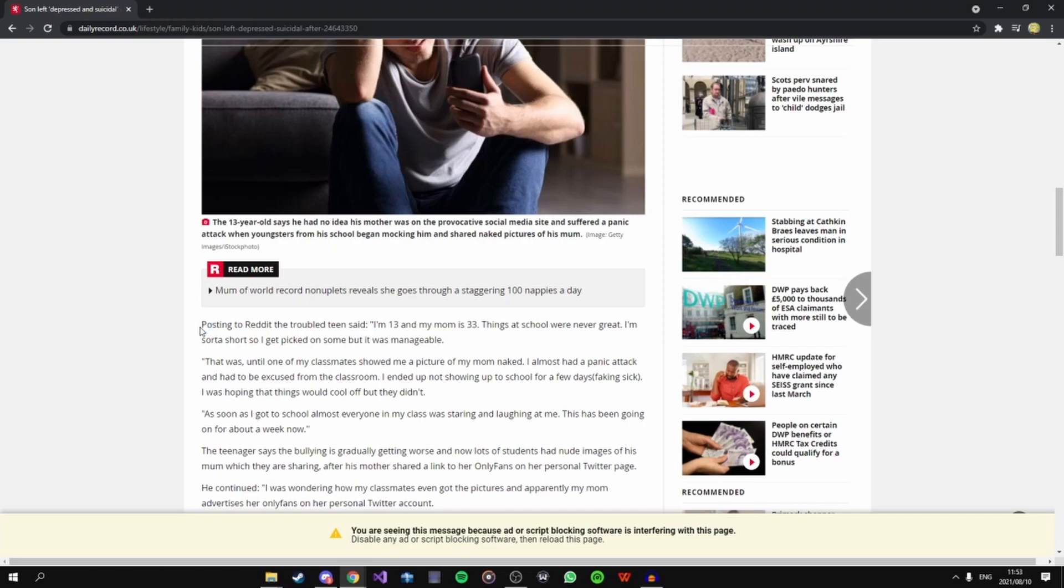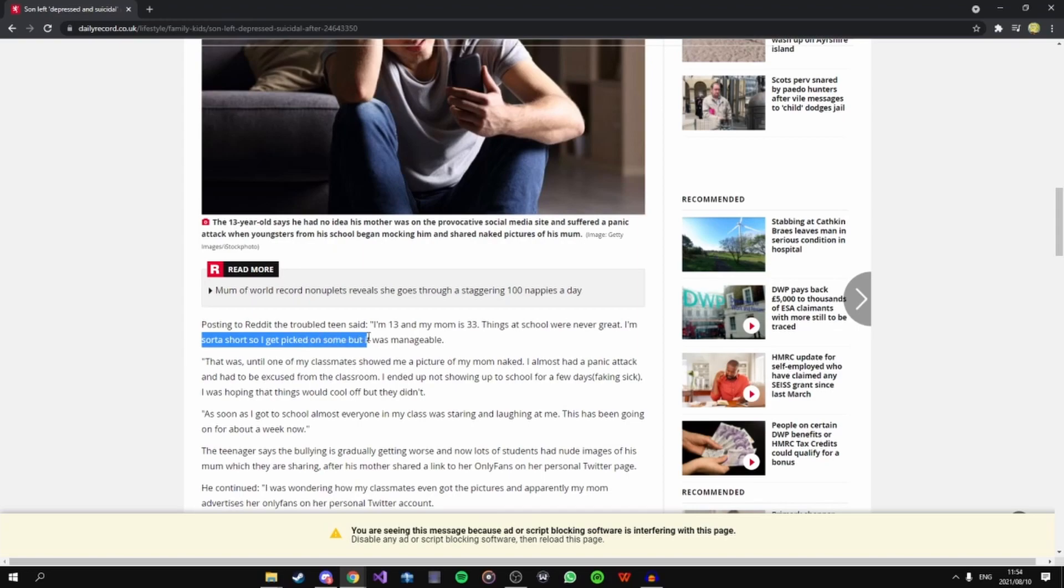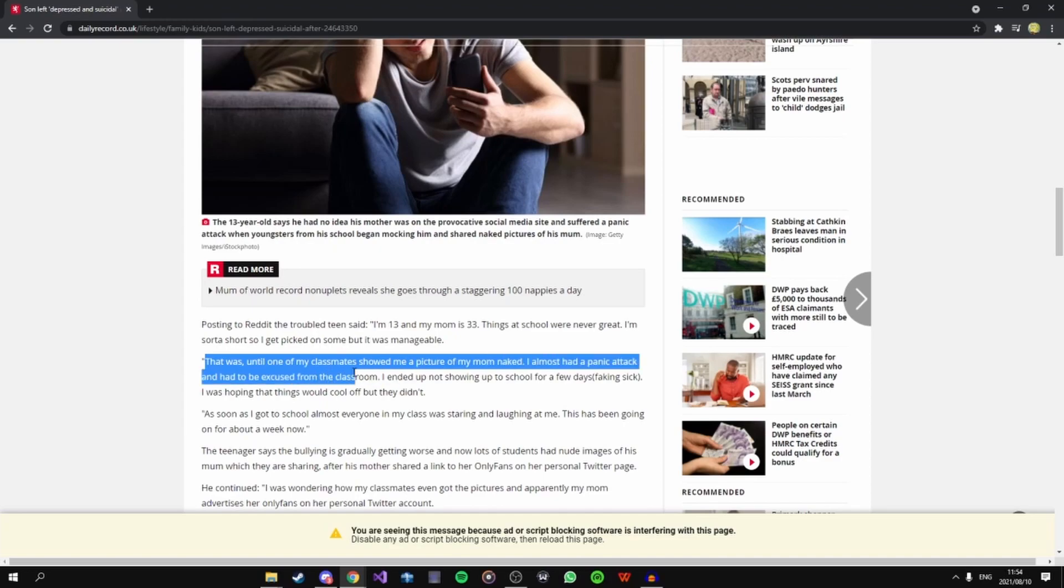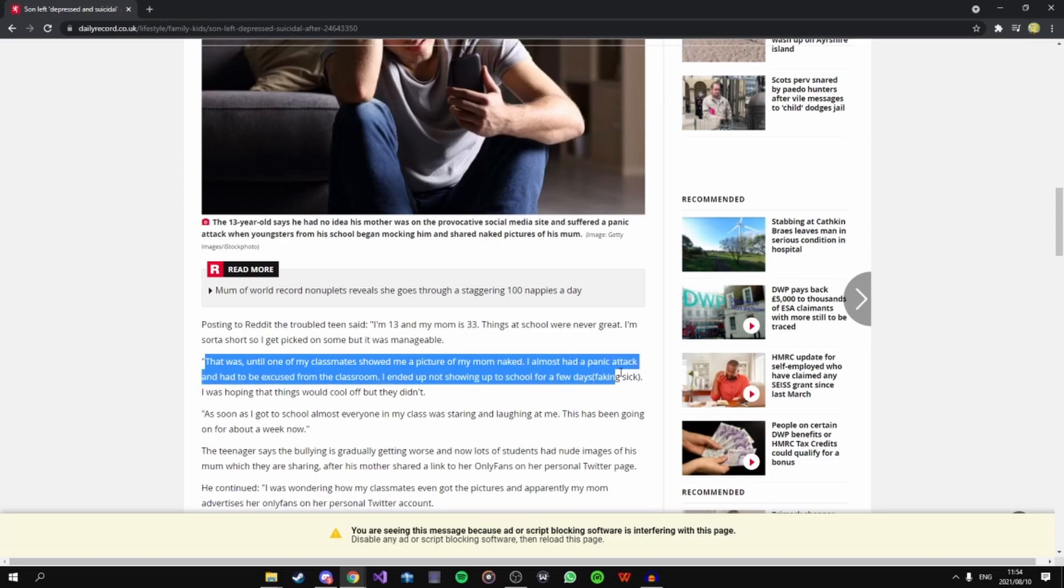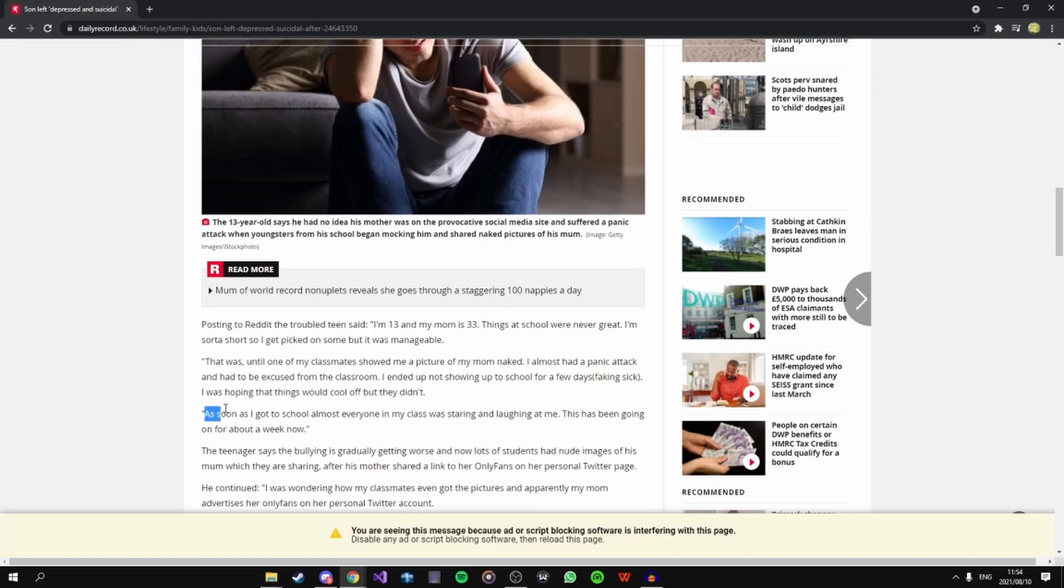Posting to Reddit the troubled man said I'm 13, my mom is 33. Things at school were never great. I'm sort of short so I get picked on some but it was manageable. That was until one of my classmates showed me a picture of my mom naked. I almost had a panic attack and was excused from the classroom. I ended up not showing up for school for the past few days faking sick. I was hoping that things would cool off but they didn't. As soon as I got back to school almost everyone in my class was staring and laughing at me.